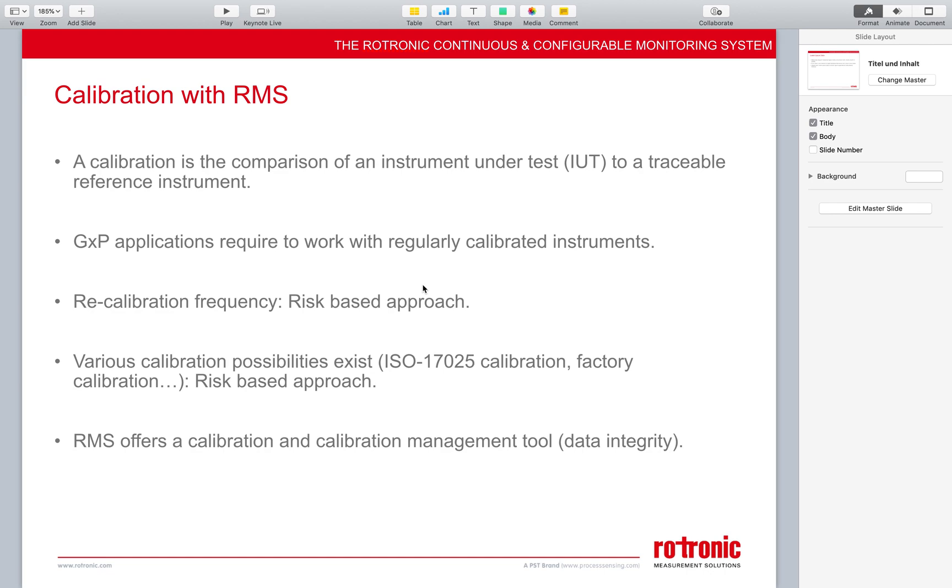So first of all, what is a calibration? A calibration is the comparison of an instrument under test to a traceable reference instrument. So the instrument under test, we do not know exactly how it's measuring. However, the traceable reference, we know exactly how it's measuring.